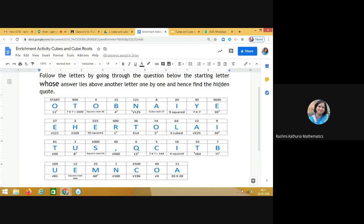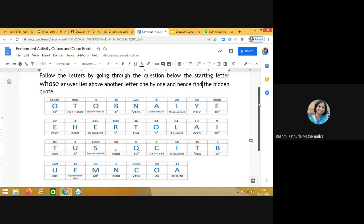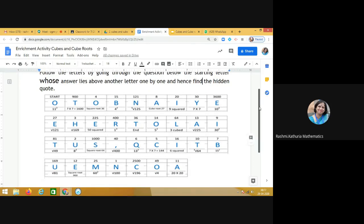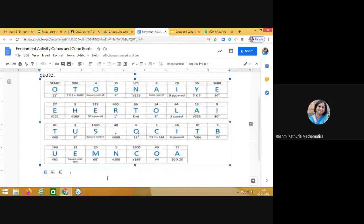Now let us begin with the first alphabet, which is O. You can see it is written over here: 11 squared. So what is 11 squared? Yes, 11 squared is 121. So I'm looking at the box where I can see 121. It is written over here above N. So my next alphabet is N. I am writing the answer here. Let me see what will be the quote.